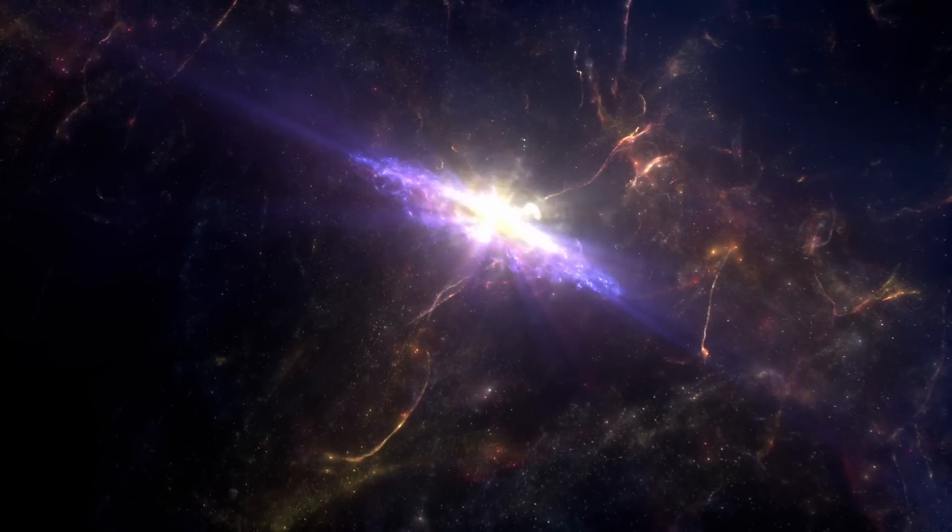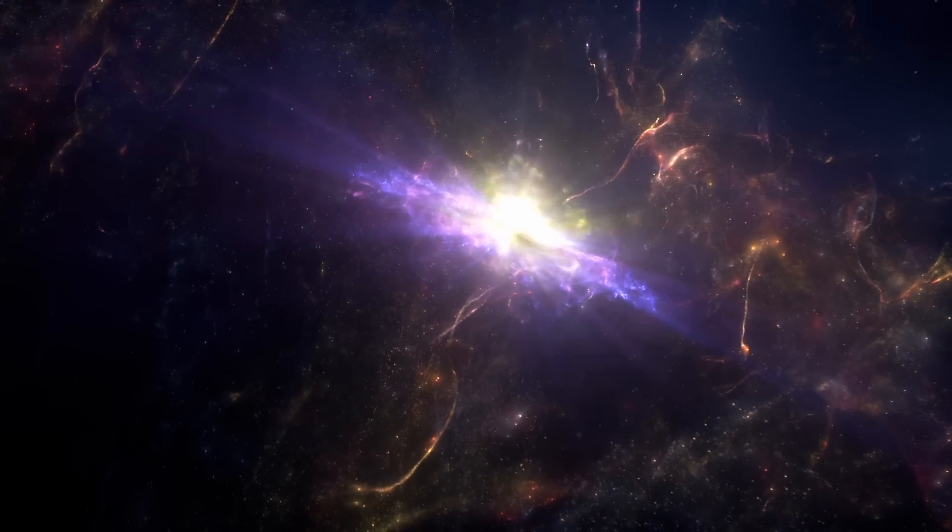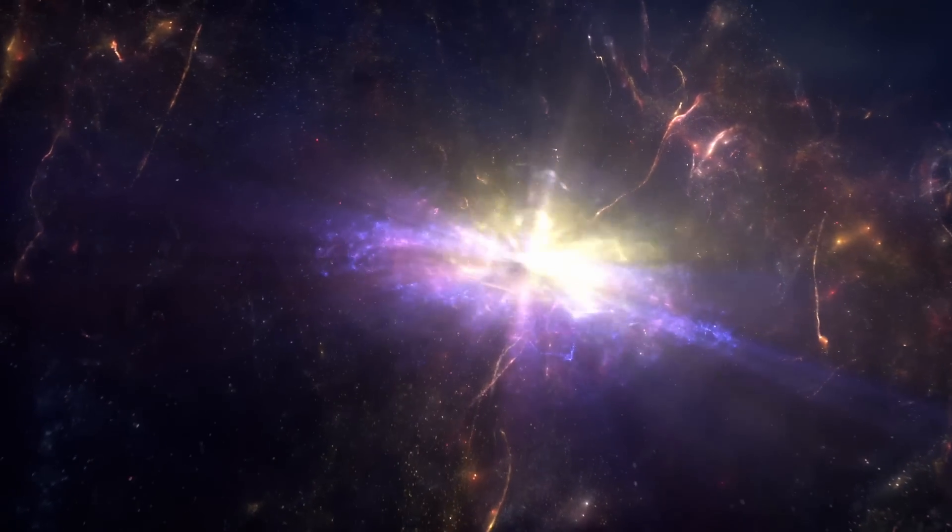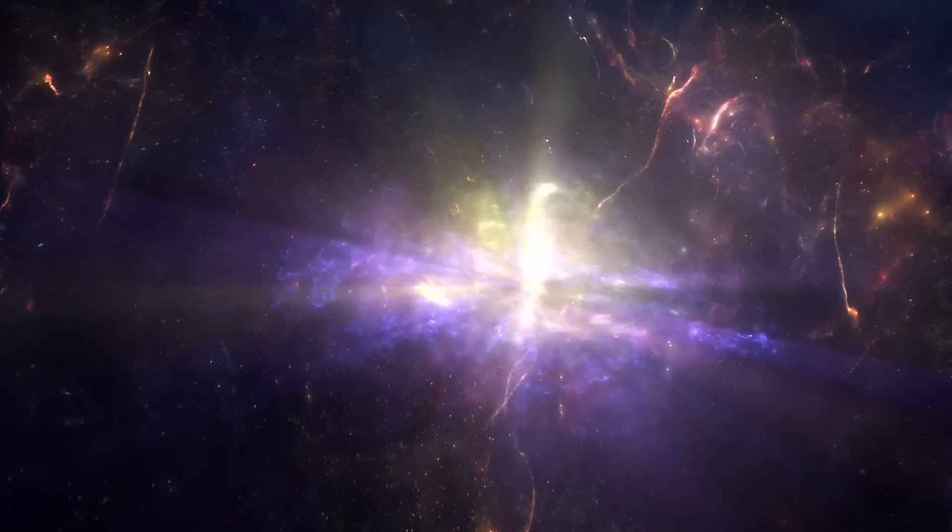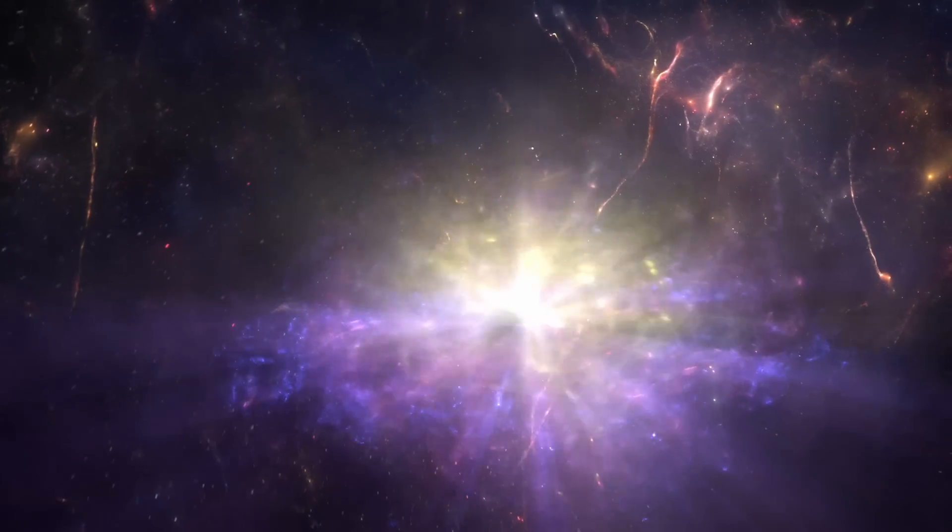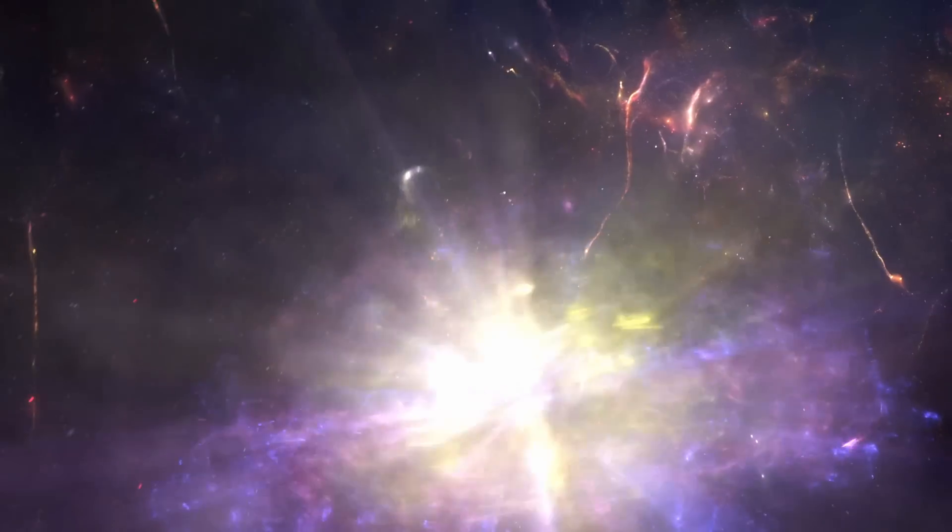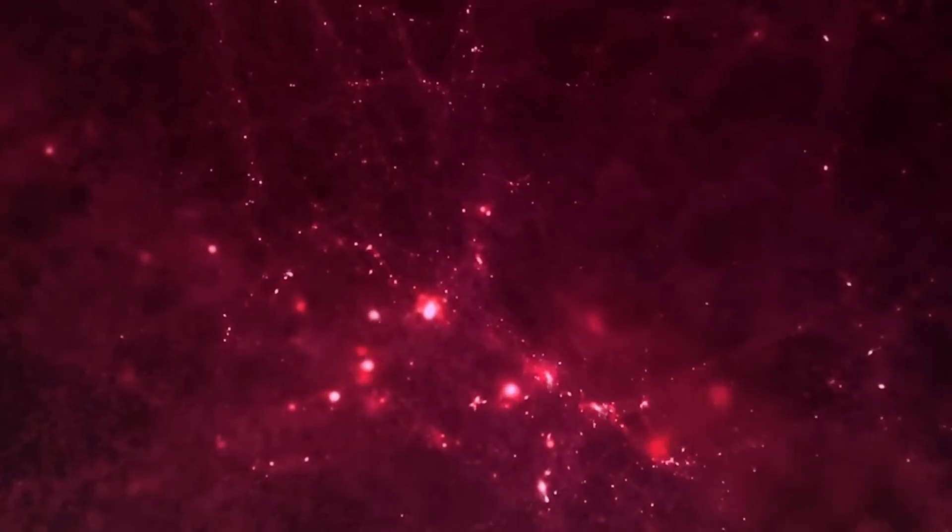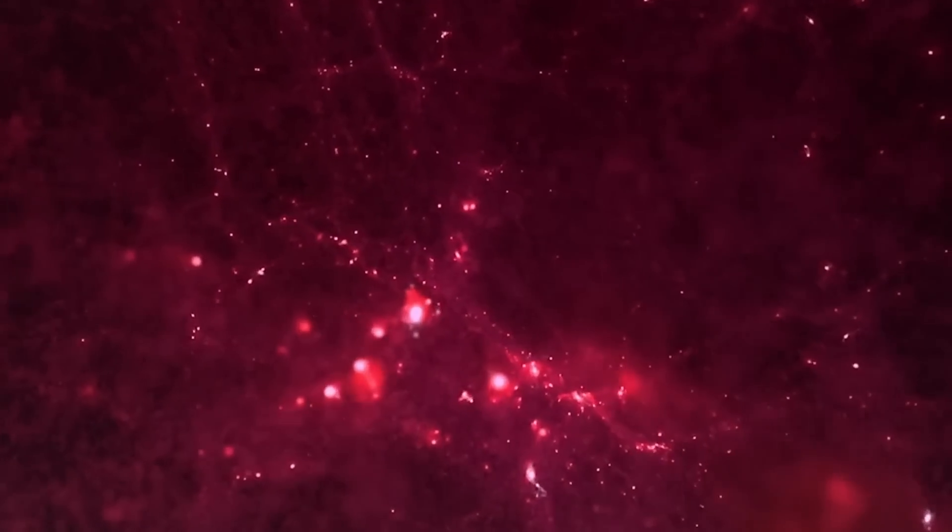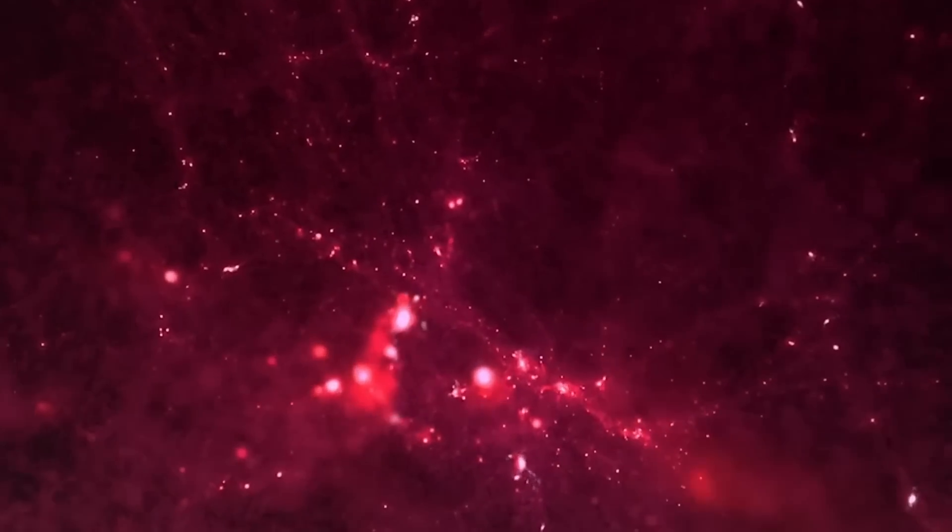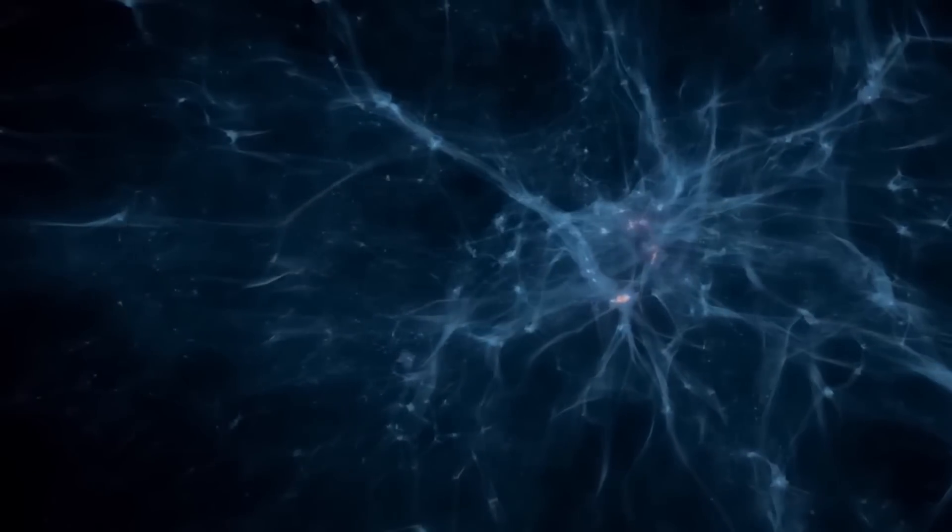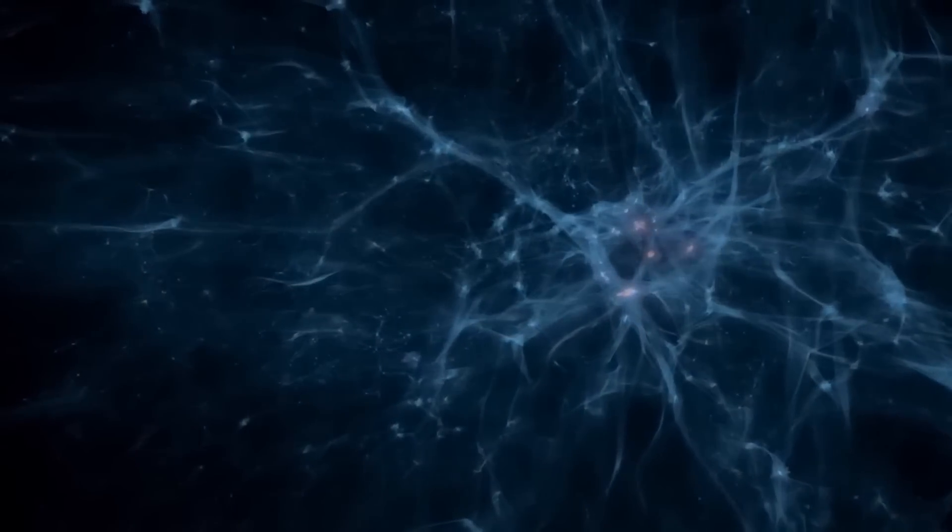Eventually, these initial stars met their explosive end as supernovae, paving the way for the formation of even more massive stars that, too, detonated. The era of these stellar detonations, resembling a cosmic fireworks display, was so prolific and violent that it illuminated the entire universe during a period known as reionization.